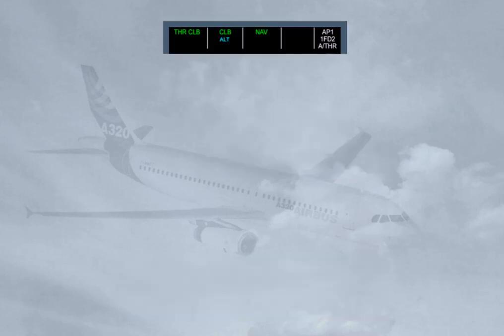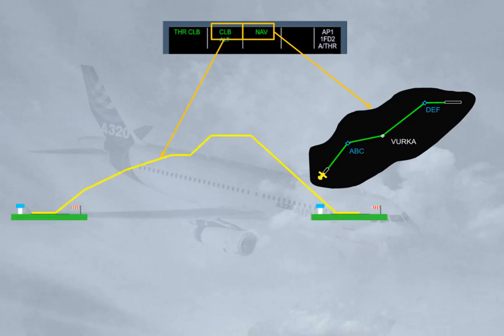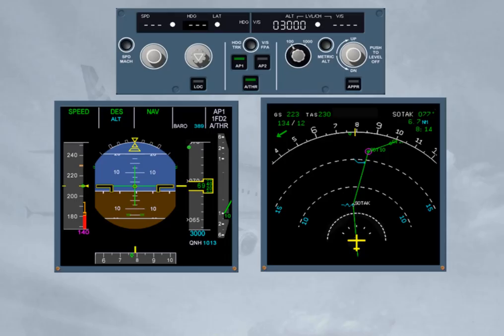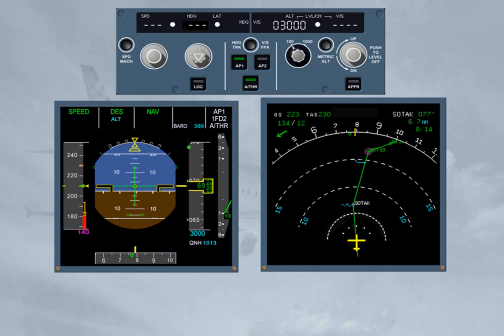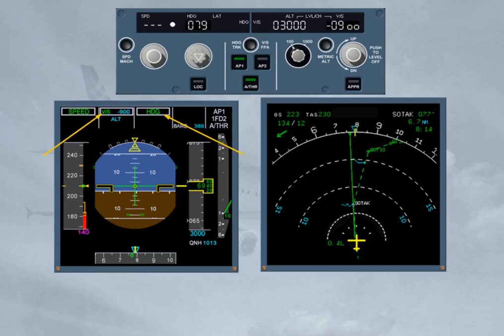As a general rule, the FG guides the aircraft along the flight plan when managed modes are engaged — along the primary lateral flight plan in navigation mode, and along the primary vertical flight plan in climb and descent modes. The aircraft will climb or descend satisfying all altitude and speed constraints. The constraints defined in the vertical flight plan are related to the lateral flight plan. If the pilot chooses to fly away from the lateral flight plan in heading or track modes, the climb or descent modes are no longer available (reversion modes) and the constraints are disregarded.